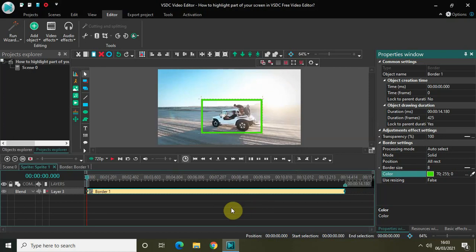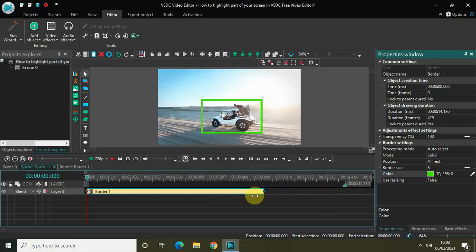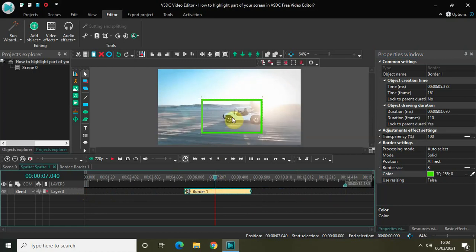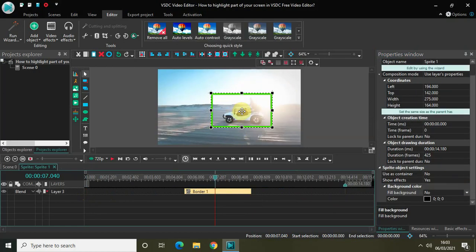Now let me also decrease the duration of my border, because I don't want my border to appear for the entire duration of my video — I just want it to appear for a certain period of time. So let me decrease the duration of my border accordingly.